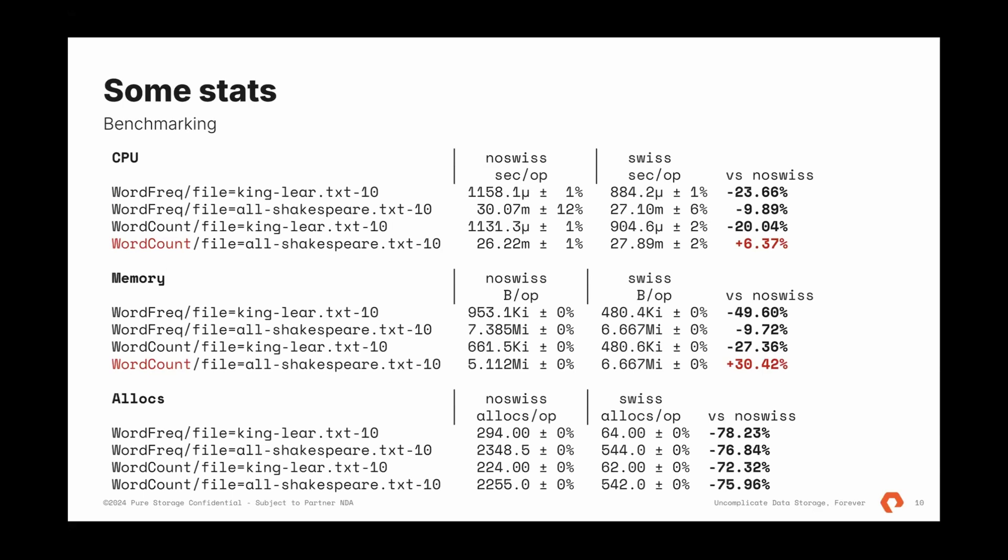But still, allocations are down tremendously. And that is because during growth, all of the tests start with zero size map. Just make map, string, int, and that's it. Or struct. We start with an empty one and then grow them. In case of King Lear, I think it's around 7000 keys. And in the old Shakespeare's works, it's 70,000. So we have pretty significant savings here. With both memory, but also allocations. Less allocations mean less garbage collection pressure. It means better results overall.